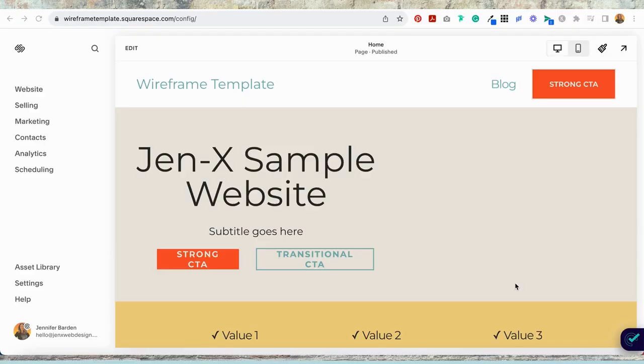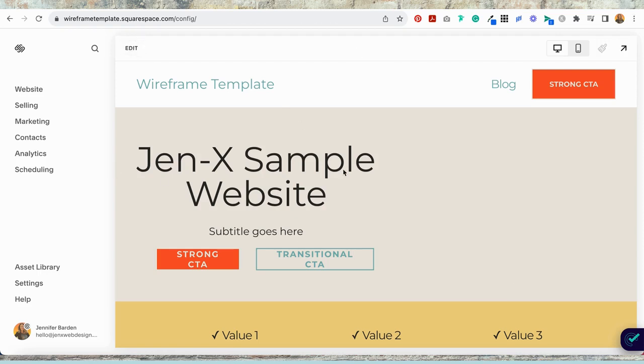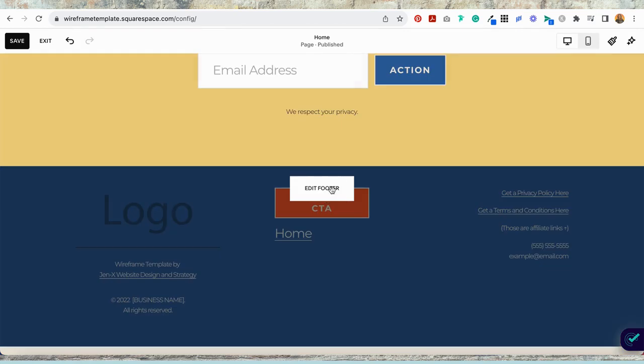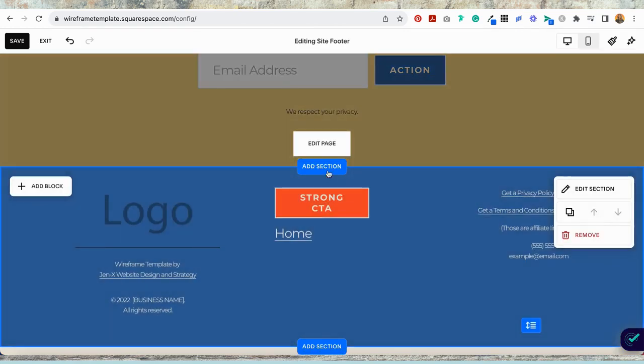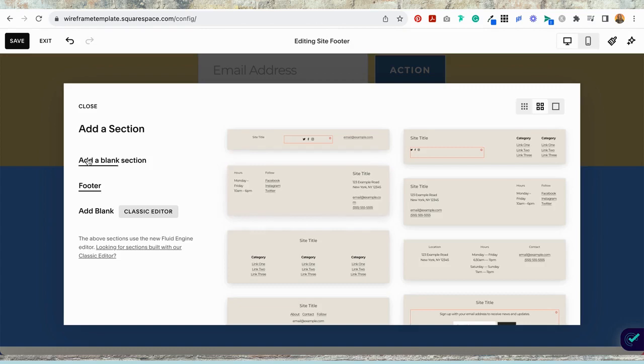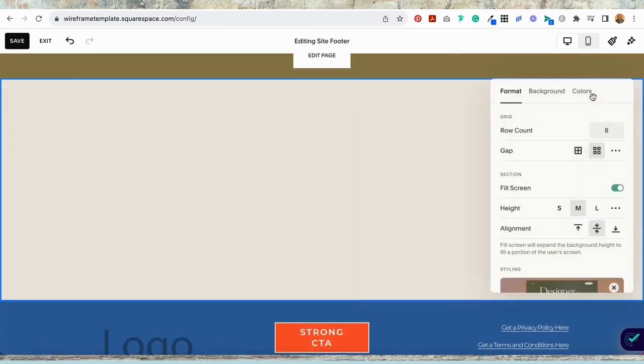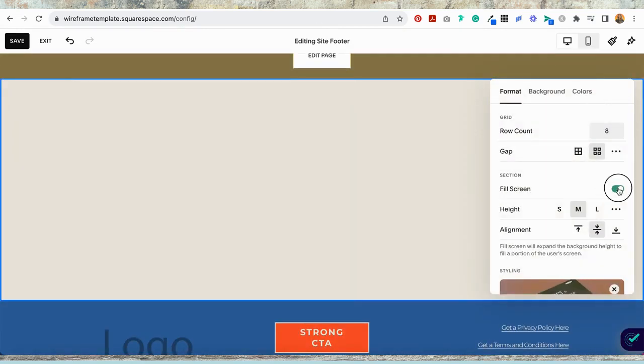So here we are on my dummy website and it doesn't really matter what page you're on when you do this because you're going to be adding a footer and then we're going to add a code snippet to move that footer section up to the top of every page. So the first thing you're going to do is select edit. Then you're going to scroll all the way to the bottom, select edit footer, and then you're going to add a section to the top of the footer, add a blank section, edit the section, and toggle off fill screen.